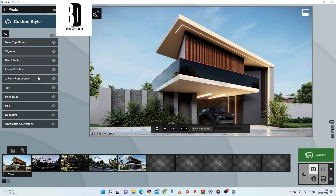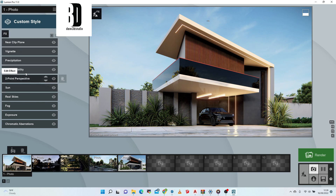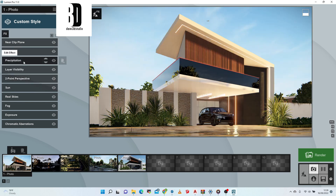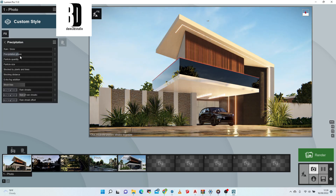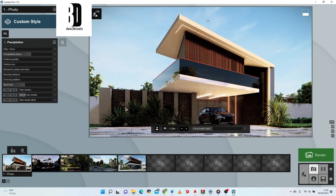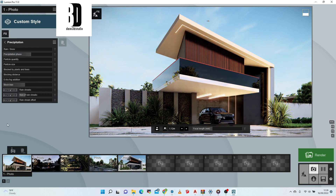This is simple basic rendering. Let me add precipitation — I want to increase it to add more water on the floor for a wet-ground effect.